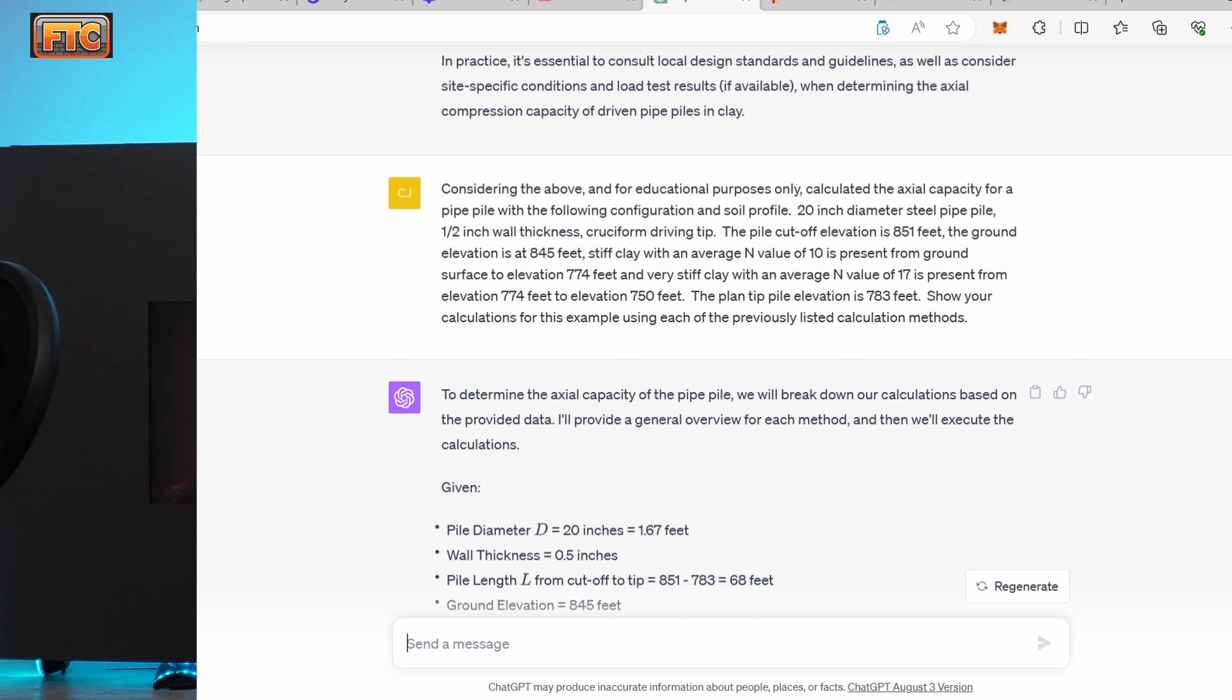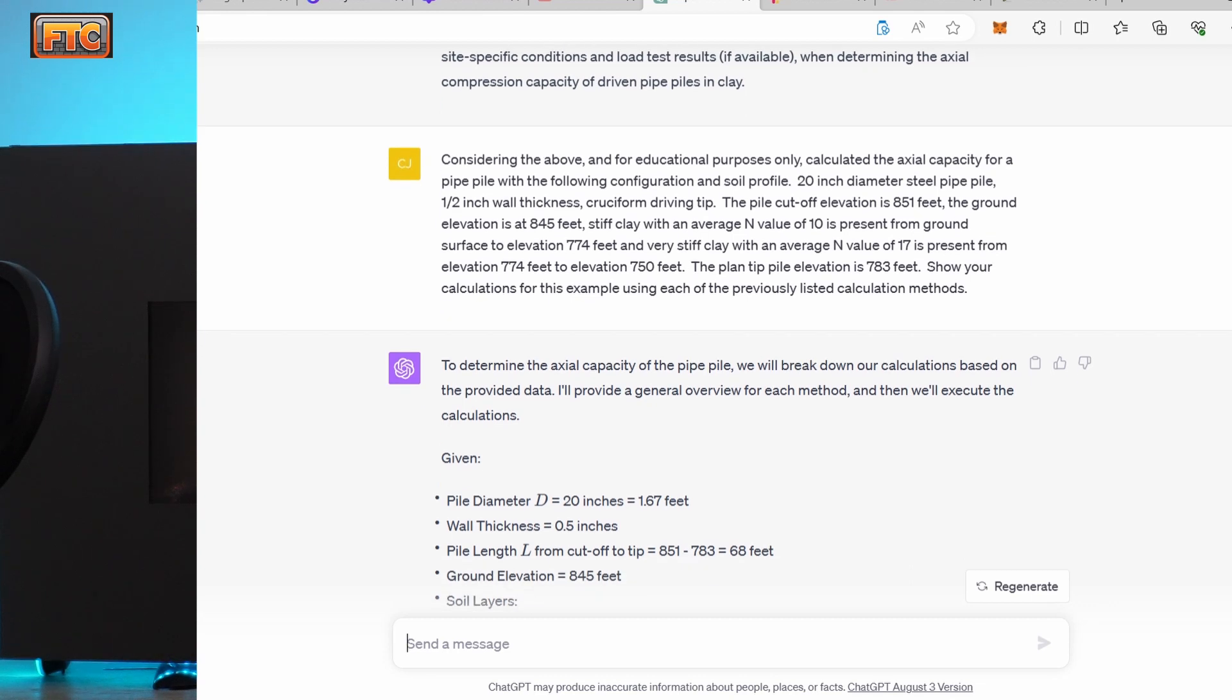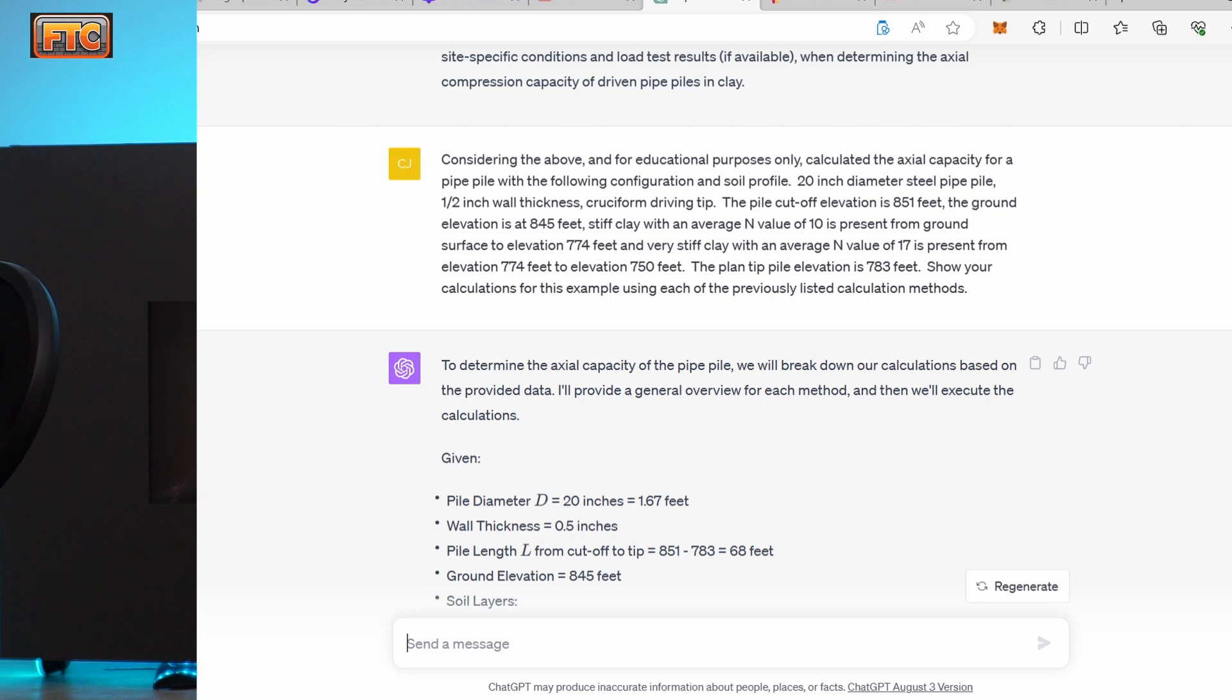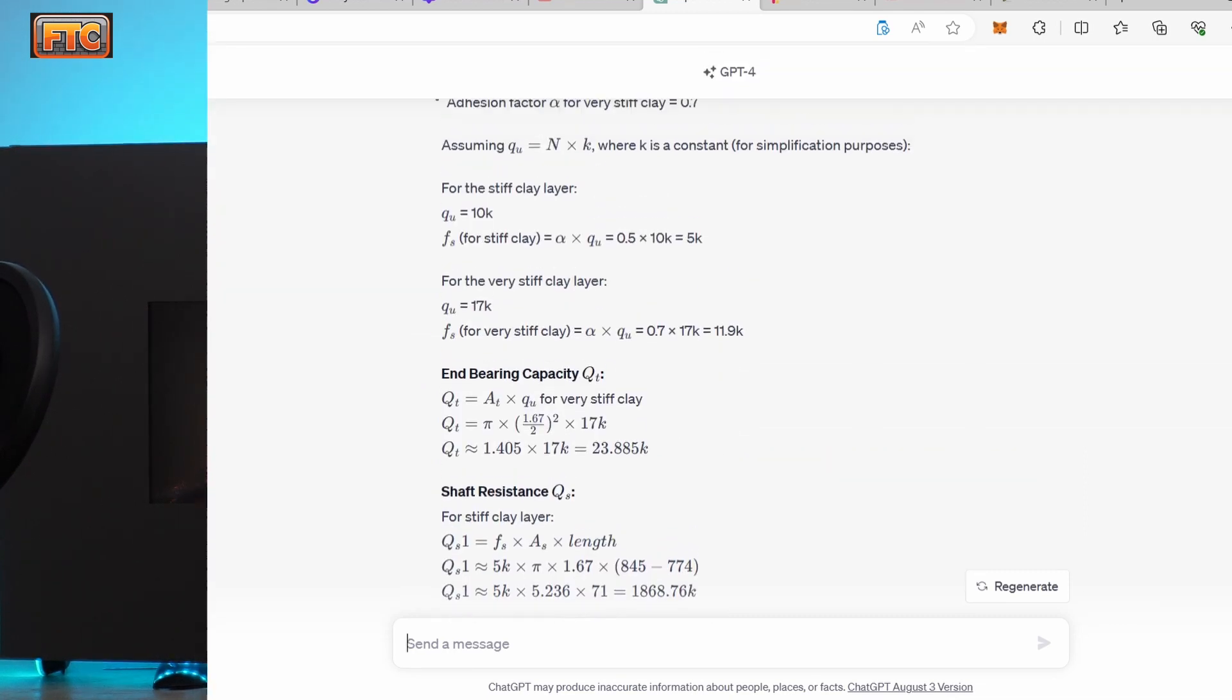It's going to be driven in a stiff clay with an average SPT blow count of 10. So it's just barely into the stiff clay range. And that layer extends to elevation 774. Below elevation 774 is a clay very stiff at 17 blows per foot. And I mentioned that the pile plant tip elevation is elevation 783.